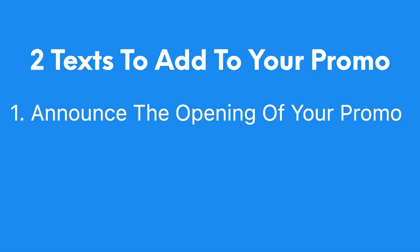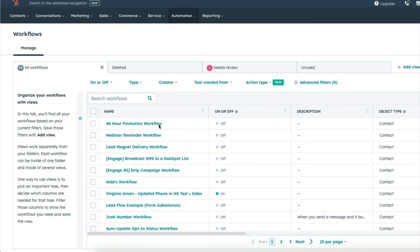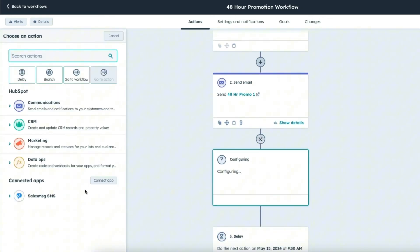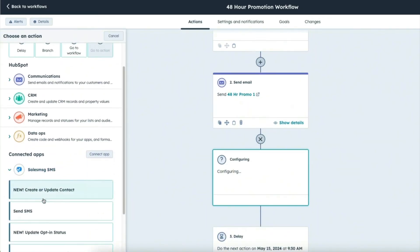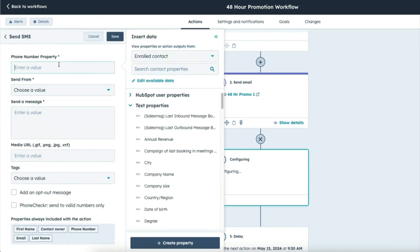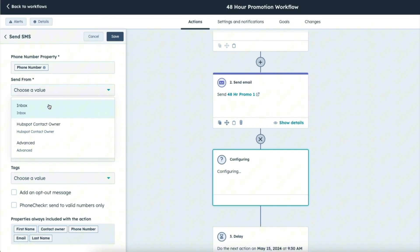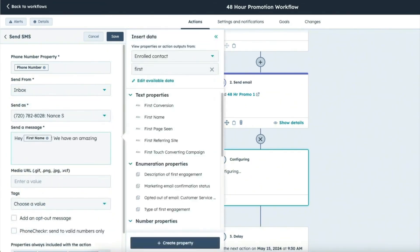We're going to add one text message to announce the opening of this promotion and then one to make sure people know when it's closing down the day the cart closes. To do that, I'm just going to add a new action and then select SalesMessage again and then Send SMS. I'm going to grab the phone number from the contact token again, then I'm going to choose the number that I want to send it from and then I'm going to type in my message.